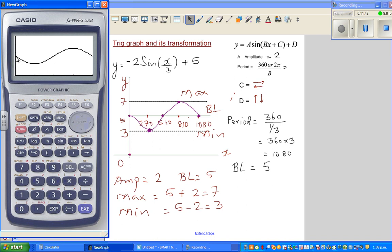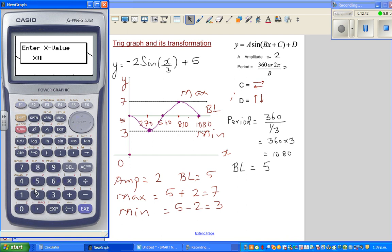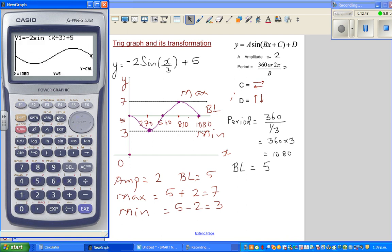Draw the graph. You can see it starts at y = 5. At x = 270, using G-Solve → Minimum, the minimum is 3. At x = 810, using G-Solve → Maximum, the maximum is 7. Using Y-Calc at x = 0 gives y = 5, and at x = 1080 also gives y = 5. Our graph is perfect.